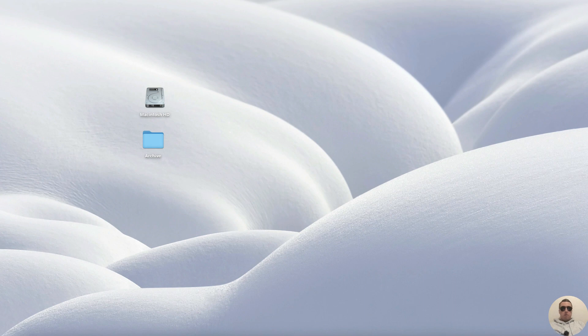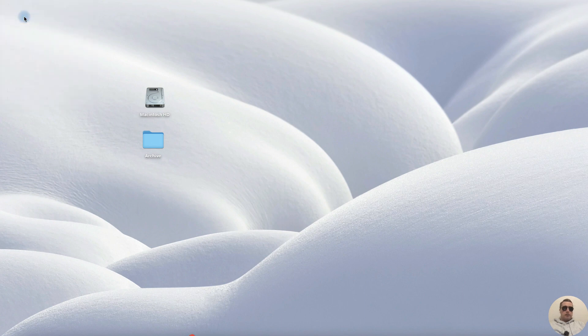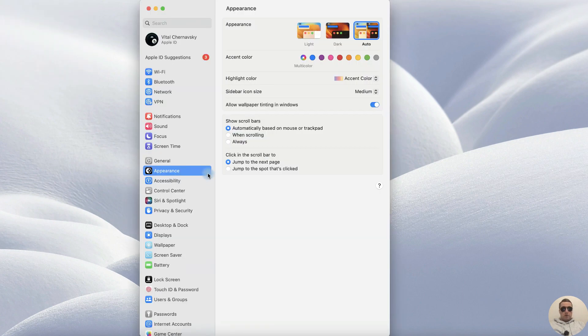To keep your Mac from sleeping, go to settings, click on Apple icon, then system settings, and next find lock screen.